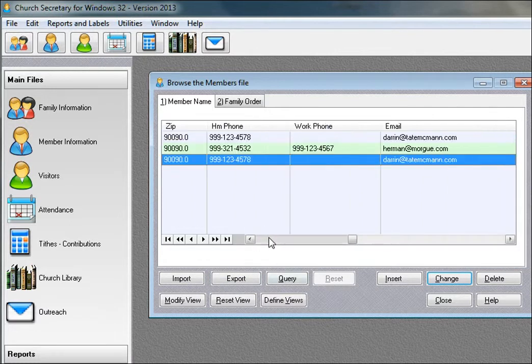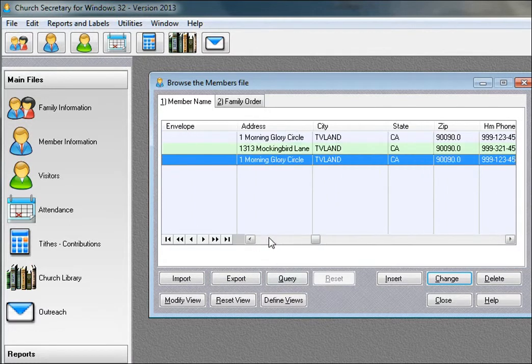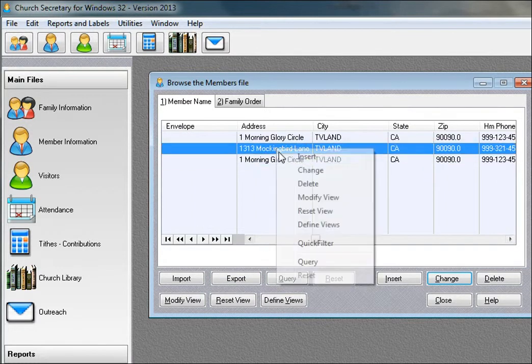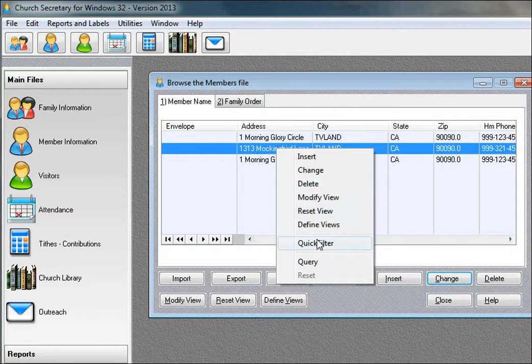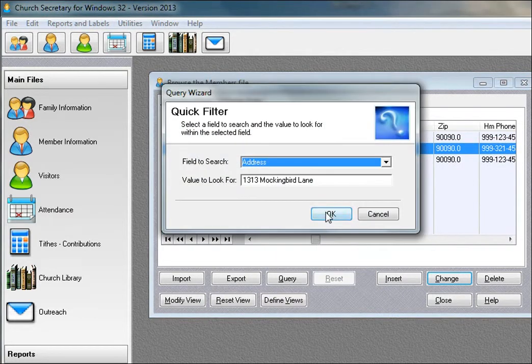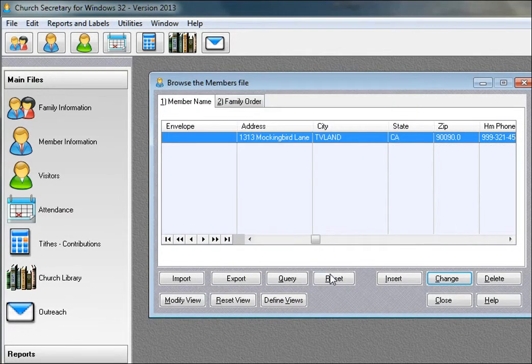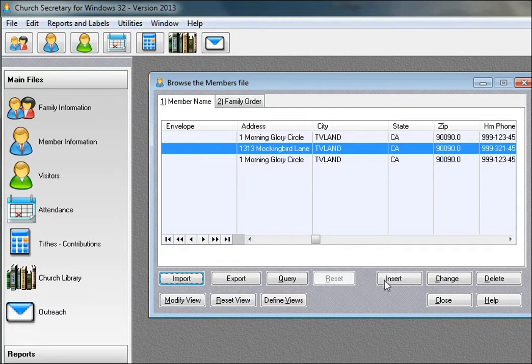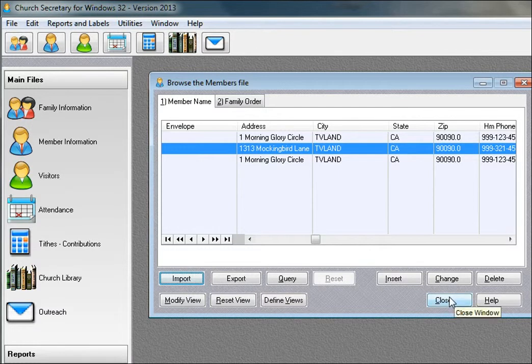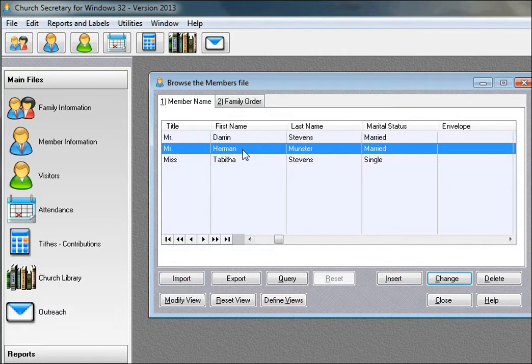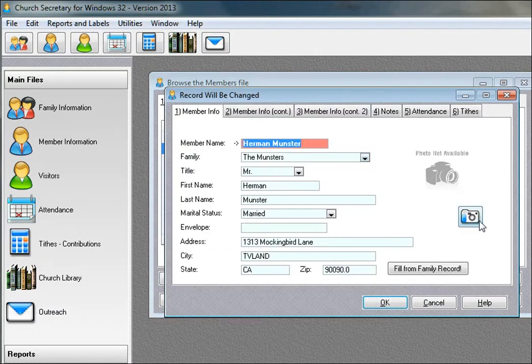If we had filtered on something else, the address, you click this button and also reset. So this gives you an idea of what the program can do and hopefully do it pretty easily.